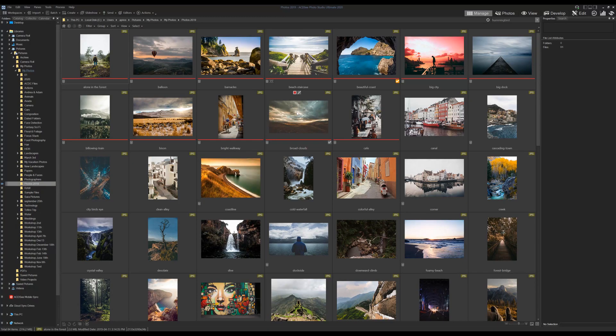Hi everyone, my name is Adam and today I'm going to do a very quick outline of different methods of cataloguing in ACDC Photo Studio Ultimate 2020. This information will also apply to professional and home editions of ACDC. For many of you this may be redundant information, but for new users, I believe this video will be very helpful.